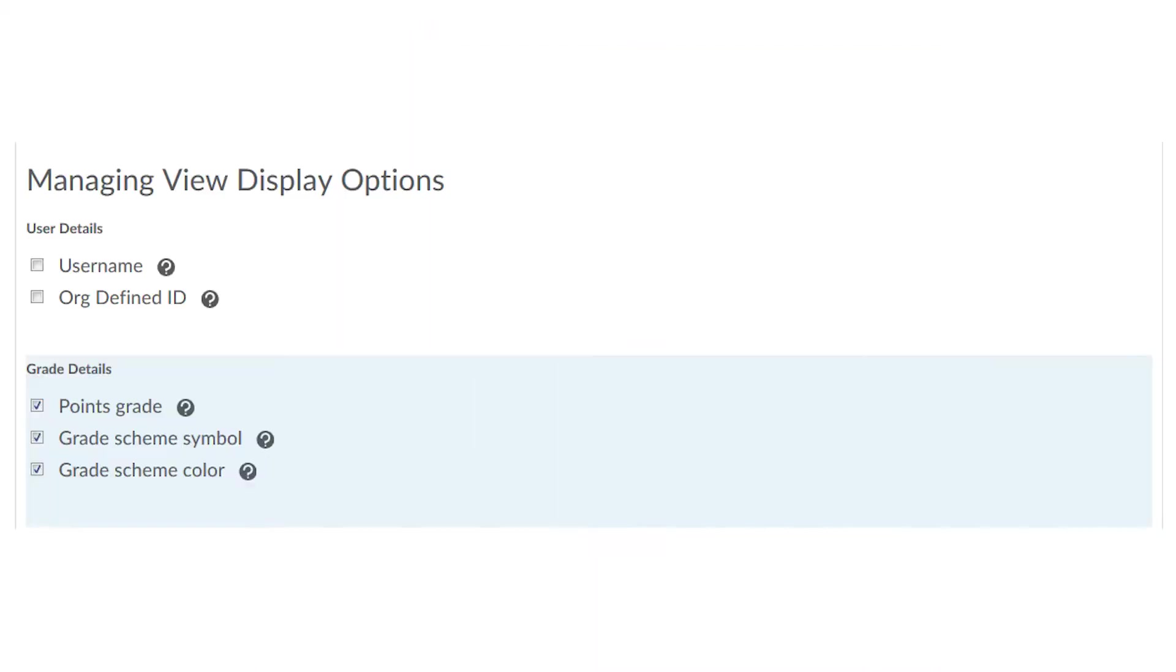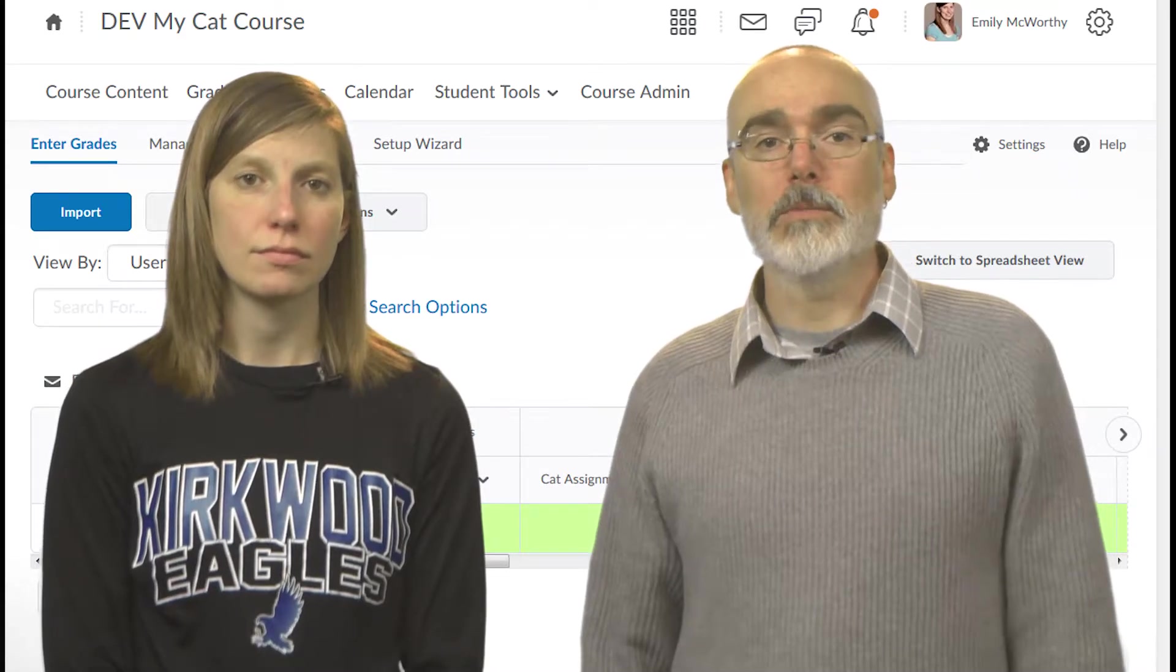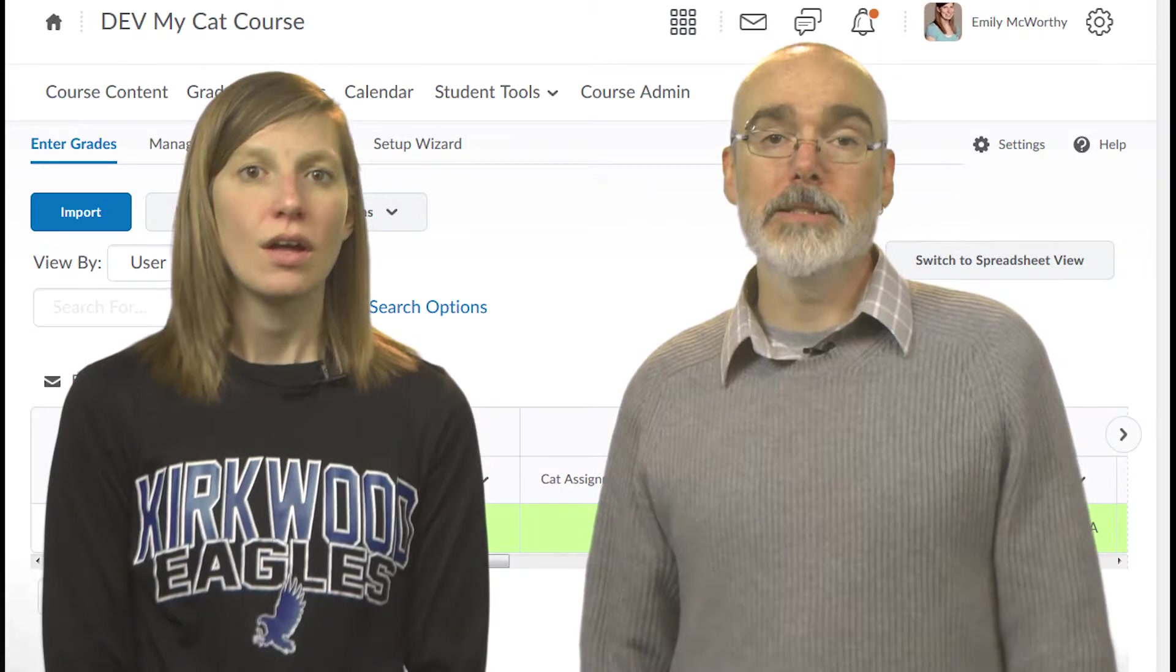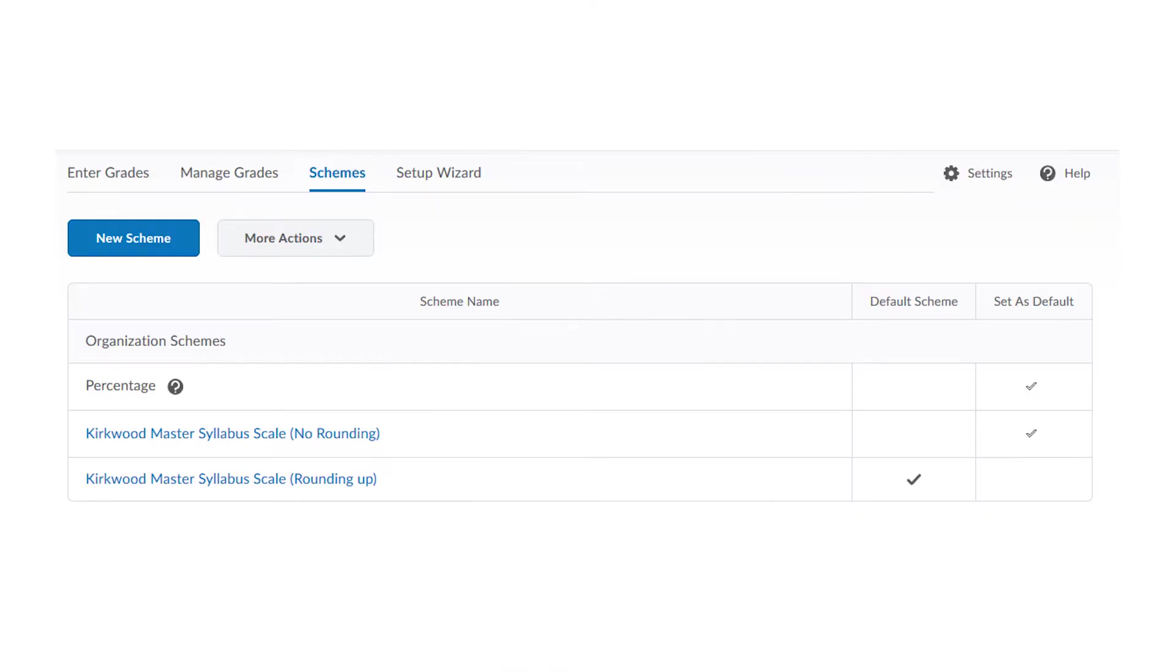And in a points-based system, you can still choose to display the letter grade or the percentage earned in addition to showing the students their points. You control what is displayed with the grade scheme. There are a few built-in schemes such as percentage which computes the percentage earned for the students and the two common letter grade ones that round up and one that doesn't.